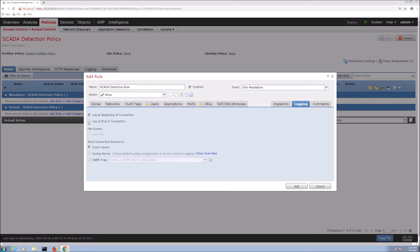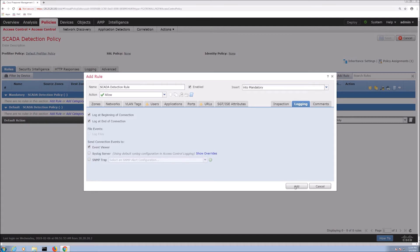The other thing too is this is available on dCloud. So anybody that wants to leverage or go through these labs can certainly ask their local Cisco rep to get access to these lab environments. So we'll add that policy and we'll save.